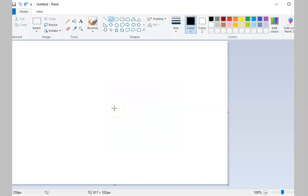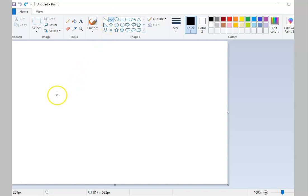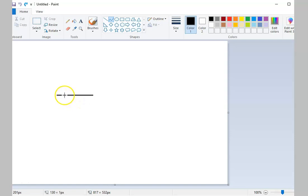To draw a curve, select the Curve Tool from the Shapes Group. In the Drawing Area, draw a line. Then, move your mouse pointer on any part of the line and drag it to create the curve.